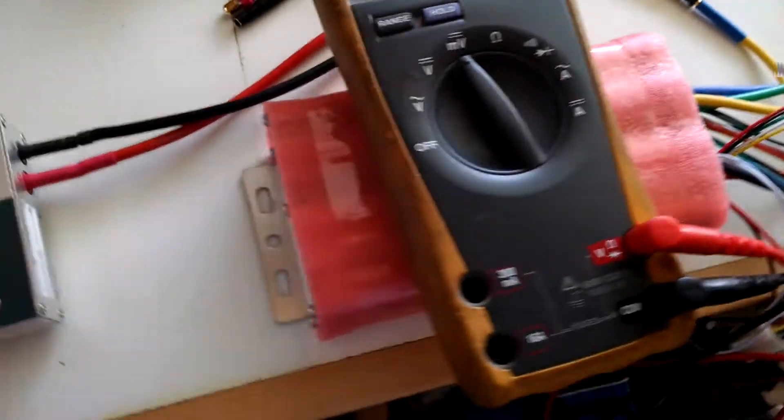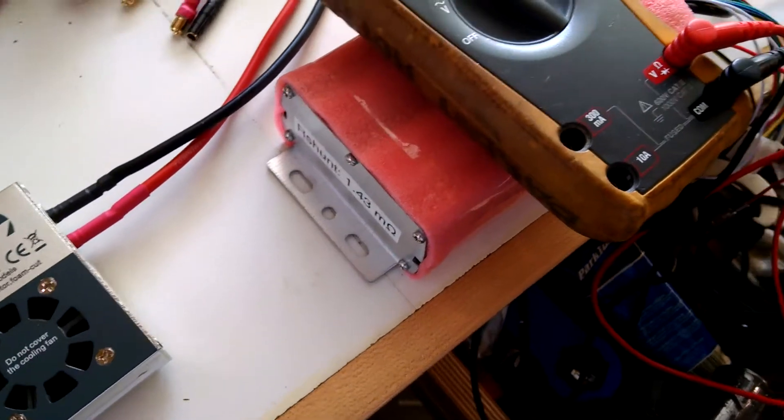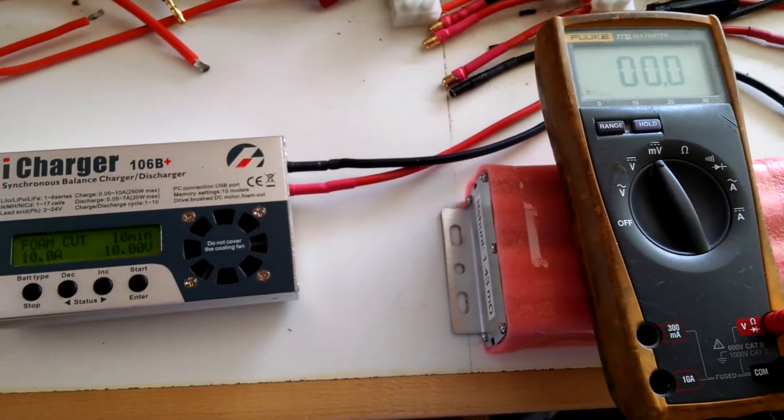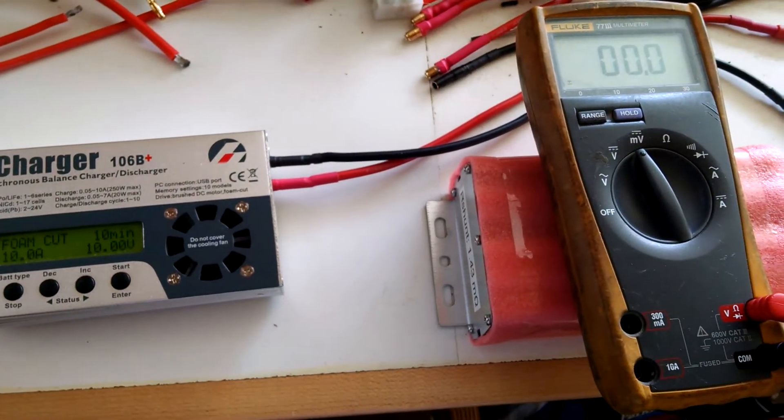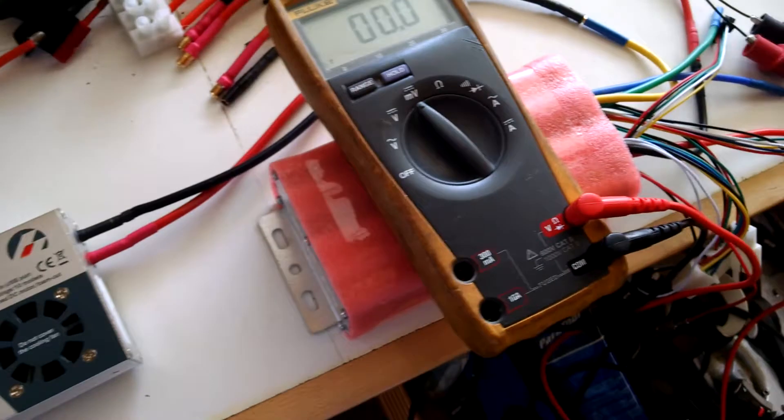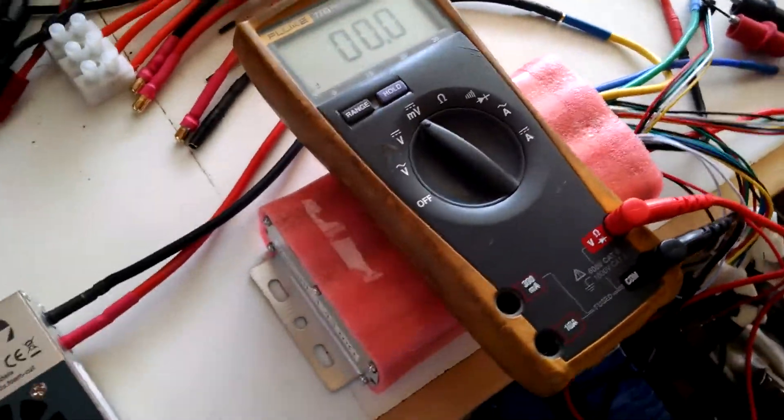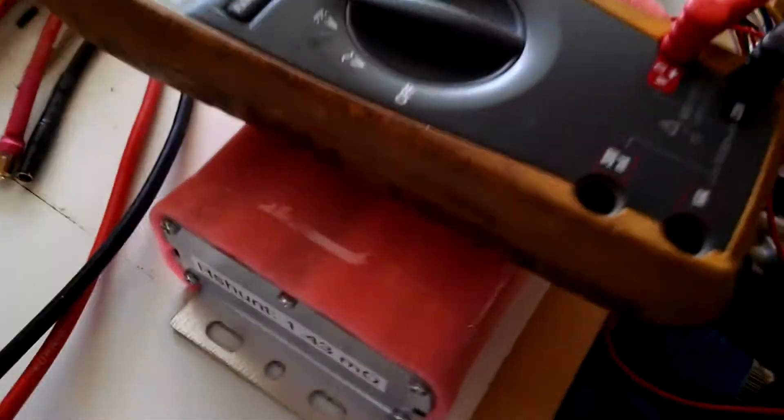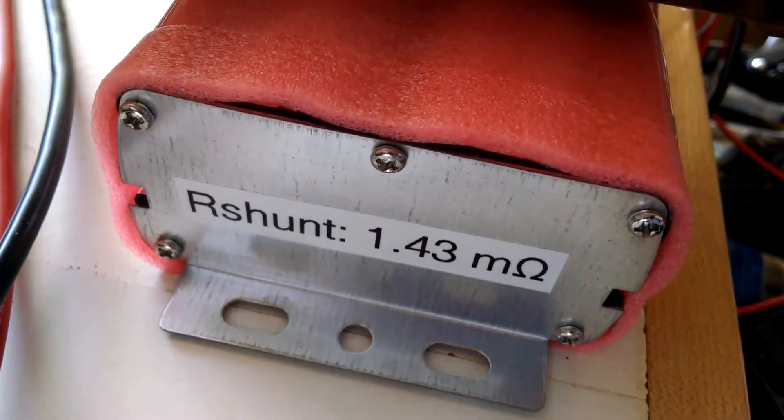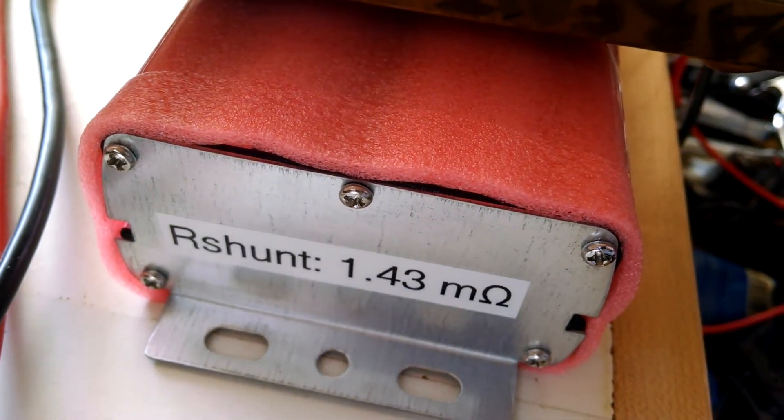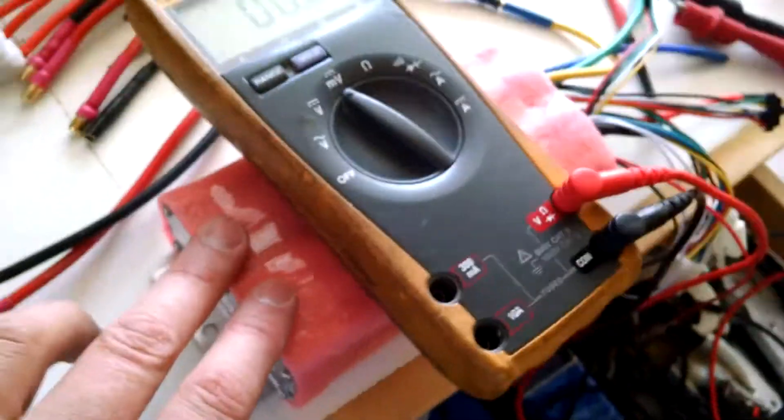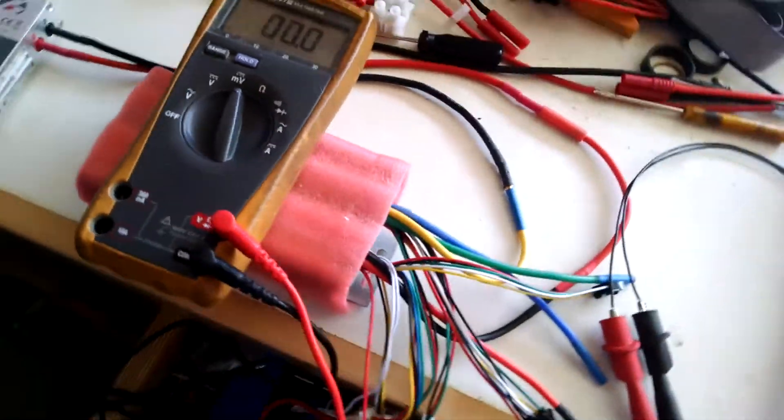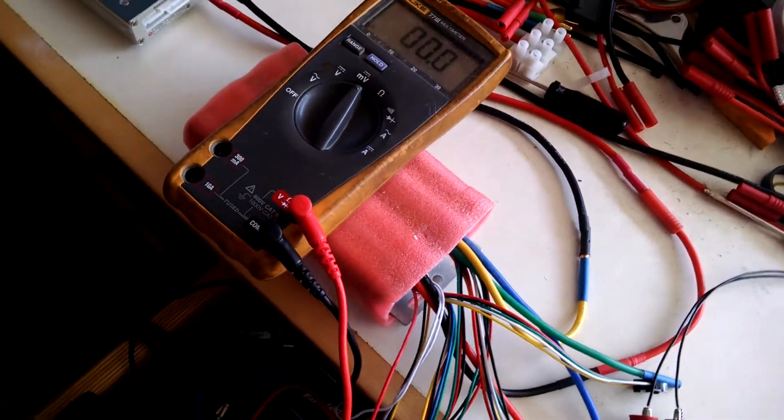Now the R shunt is based on a 1 amp current. So we need to just divide that number by 10. So if we take 14.3 divided by 10, we get an R shunt value of 1.43 milliohms. So that's what this particular controller is calibrated to.